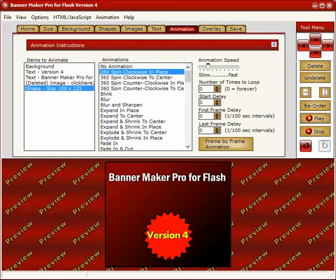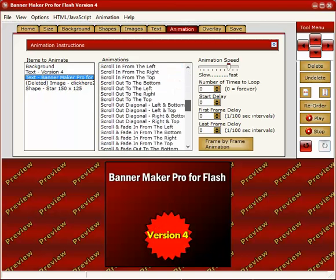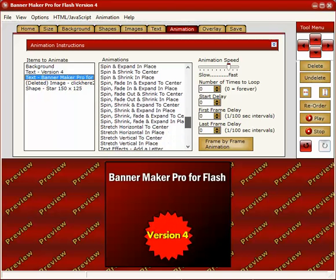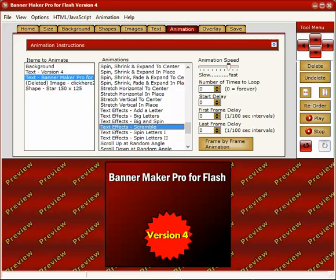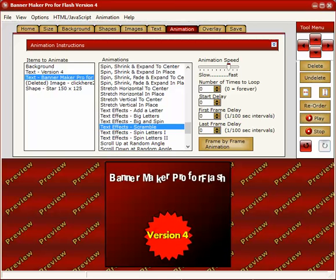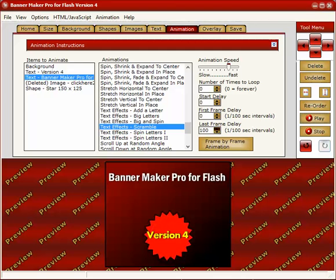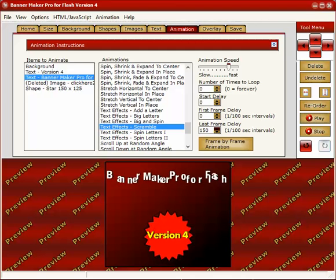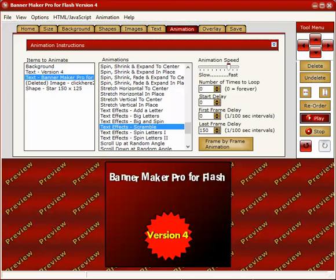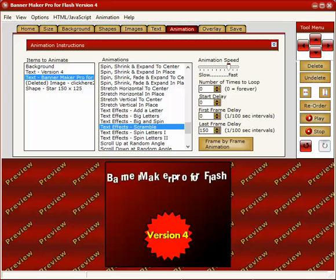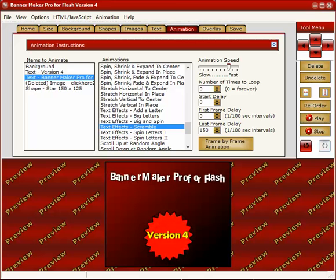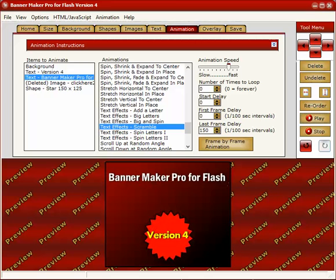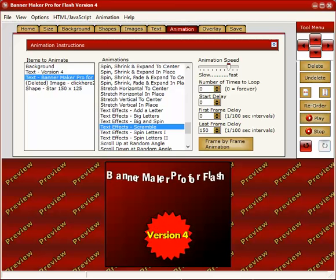If we want to animate this text up here, we click on the text and then bring it down to here. And there are some text effects and scrambles a nice one. And here we go. That scrambles text brings it back. One thing I'm going to do is set the last frame delay to 150 to help make it last a little longer so you can read it. And then it starts back up again, stops and starts up again.